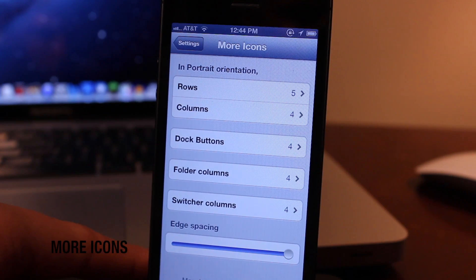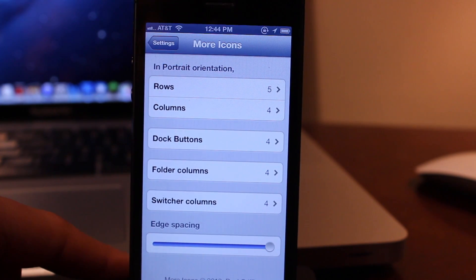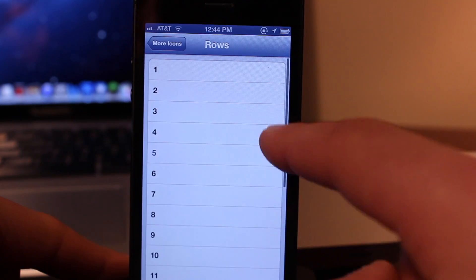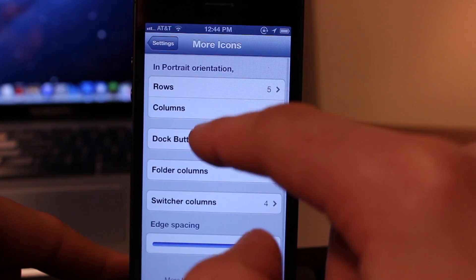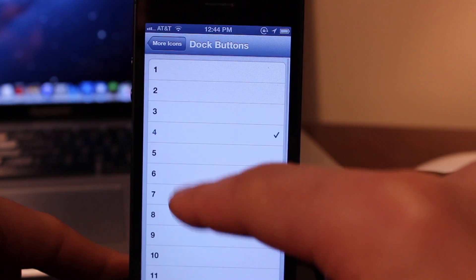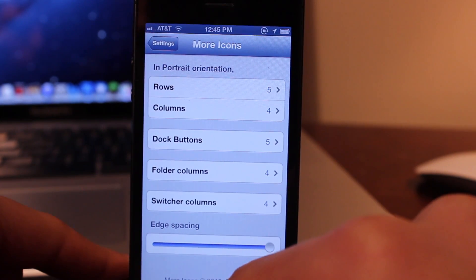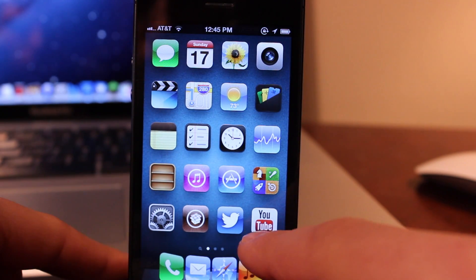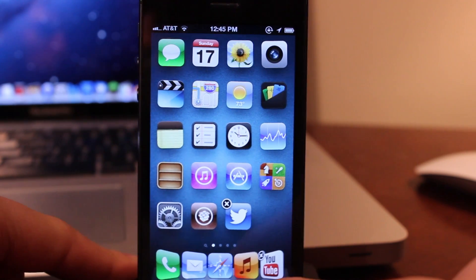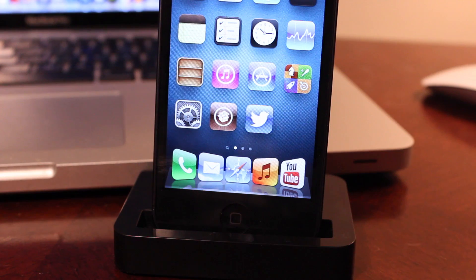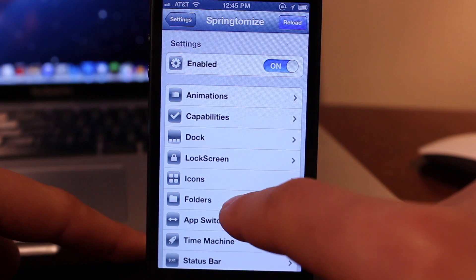More Icons is a low overhead utility that allows you to add more rows and columns to your springboard without the need of a respring. Within the settings in portrait mode, you can customize the rows and columns from 1 to 12, along with the dock icons. Changing these numbers will not require a respring, and once you have them to your liking you can drag the new icons into the different rows or columns. Another jailbreak tweak, Springtomize 2, will allow you to do the same, and you can also add different dock orientations in either concave or convex mode.